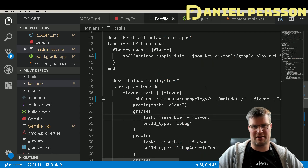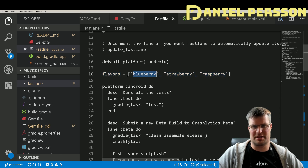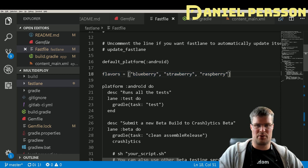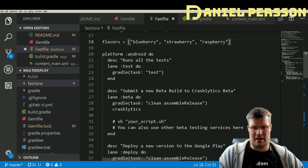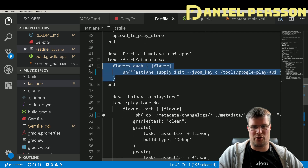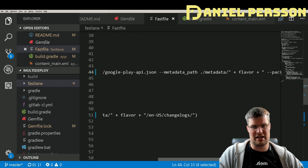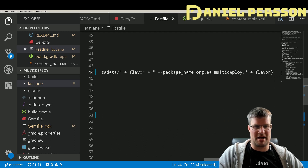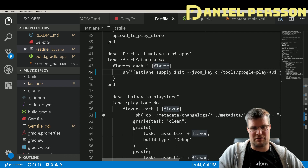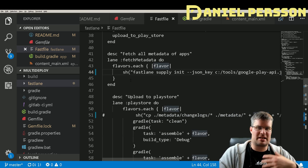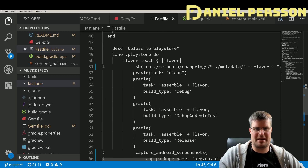The Fastfile is where the magic happens. I've set up an array with the flavors I'm interested in — blueberry, strawberry, and raspberry. This is Ruby code, so you can do everything Ruby supports, which makes the scripting very powerful. In the metadata lane I loop through each flavor and run 'fastlane supply init' with my key, metadata output path, and the package name — appending the flavor name — so I get the specific metadata for each application.